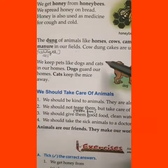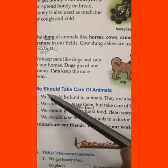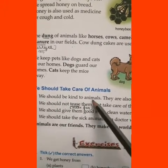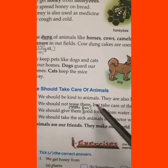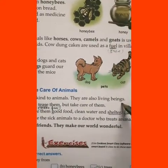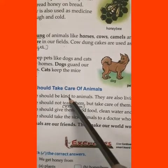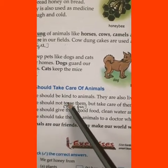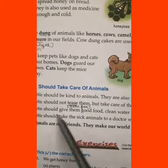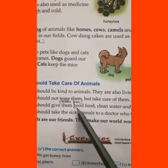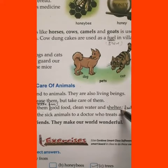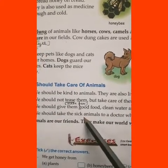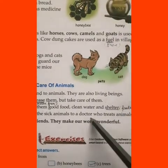Animals are useful to us, so we should also take proper care of them. We should be kind to animals and treat them well — they are also living beings. We should not tease them but take care of them. We should give them good food, clean water, and shelter. We should take sick animals to a doctor who treats animals.